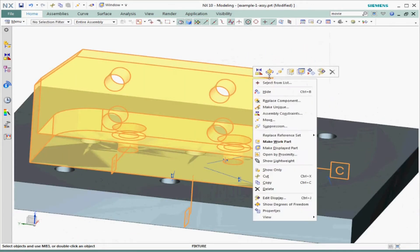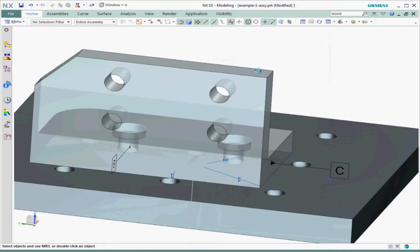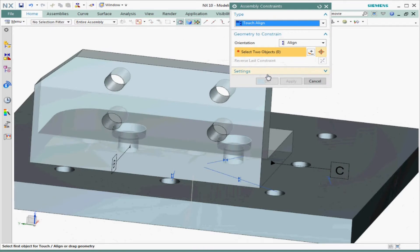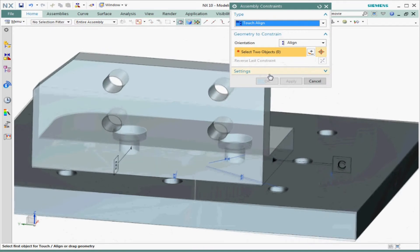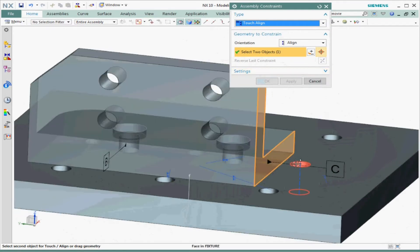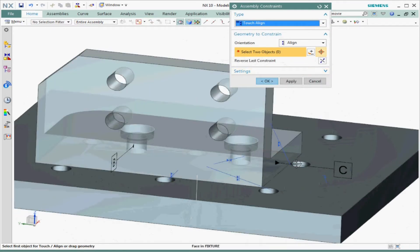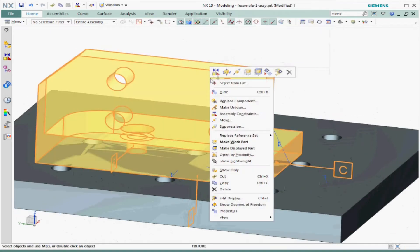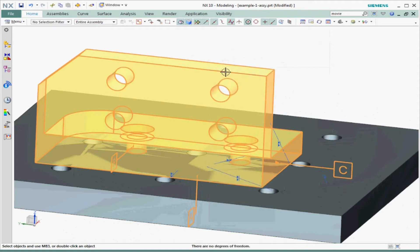Lastly, let's constrain datum feature C to one point — basically sliding the part up against one more pin. The part is now fully restrained in all six degrees of freedom.